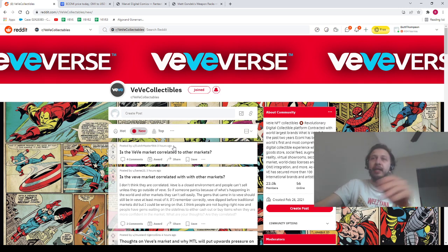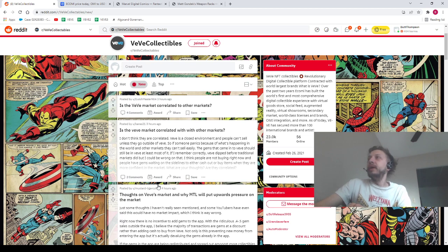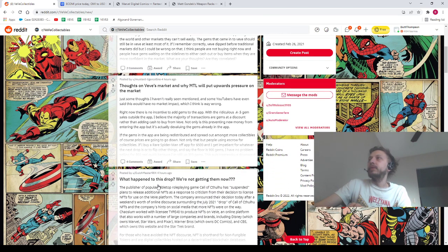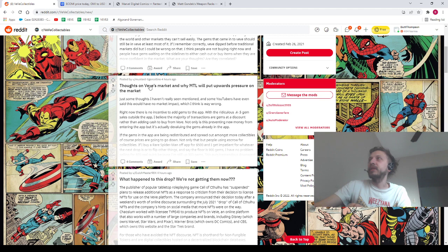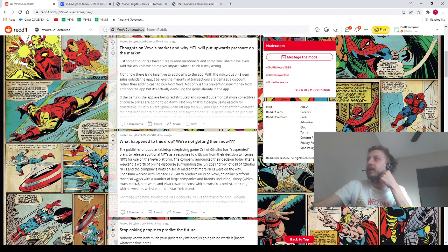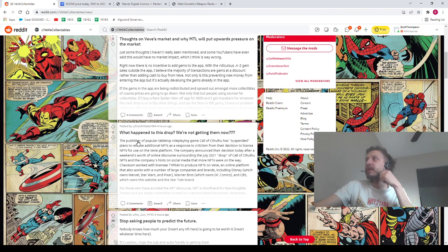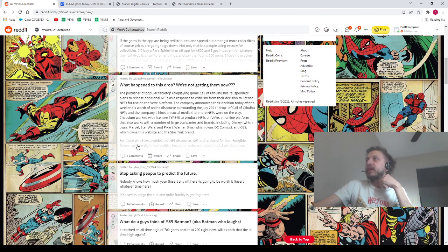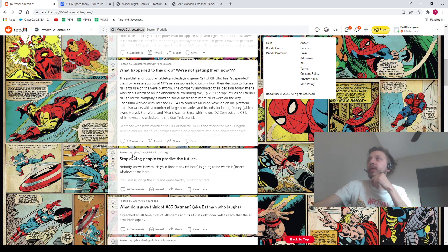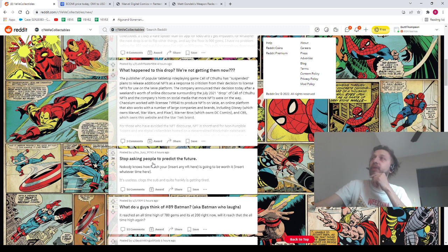It would be most correlated, I would say, with other NFT markets, you know, maybe OpenSea and stuff like that. But really not really. VeVe is its own thing in a lot of ways. But if I had to say it was most closely related to anything, I would say other NFT markets.